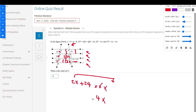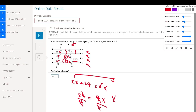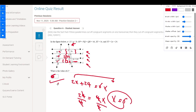Moving 2x to the other side gives 24 equals 4x. Dividing both sides by 4, x equals 6. So the answer is 6.